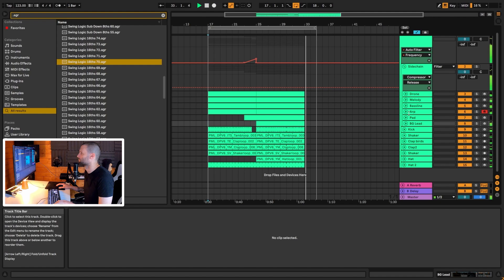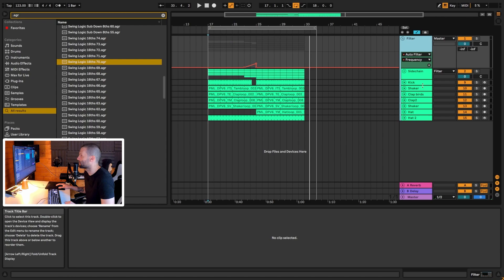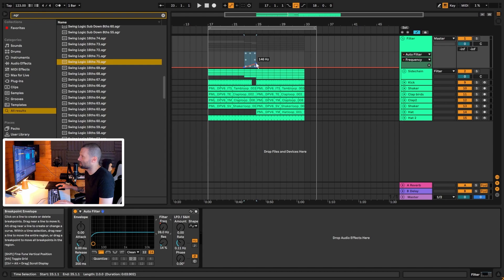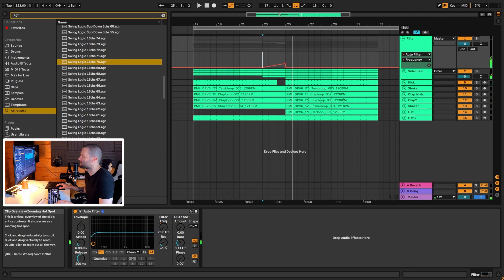Let's take it from the top. Everything I have is in a group called 'filter.' The reason for that is halfway through this loop, right before bar 25, I take out the low end from everything. It's quicker to do that by grouping everything, putting an Auto Filter on, and then automating the low frequency from zero up to 146. That really helps with the energy transfer from the first half of the drop into the second half.